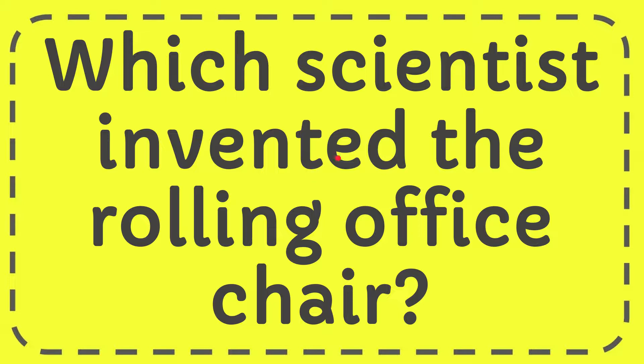In this video I'm going to give you the answer to this question. The question is which scientist invented the rolling office chair?